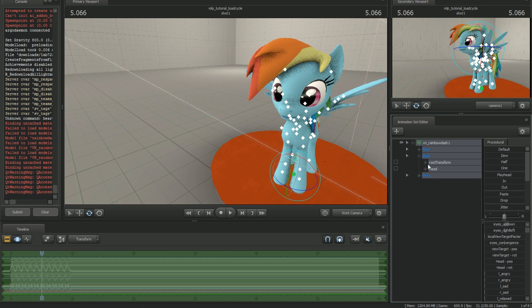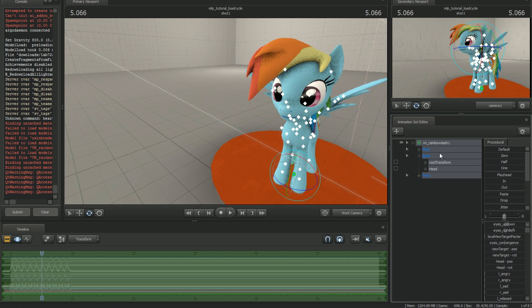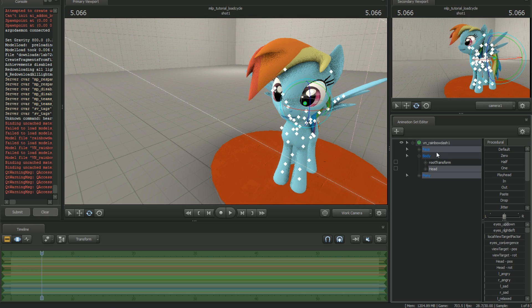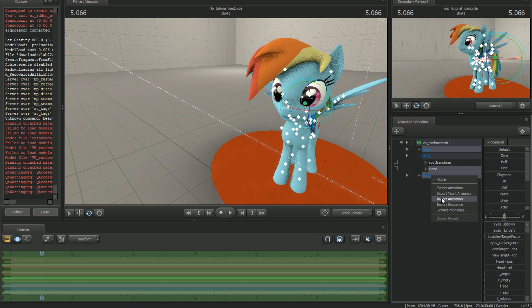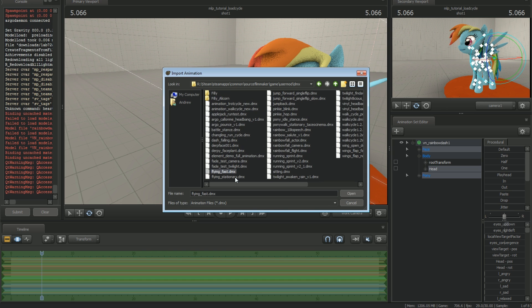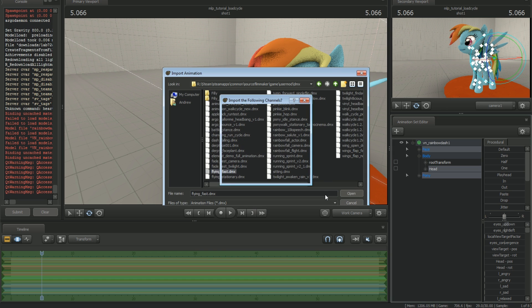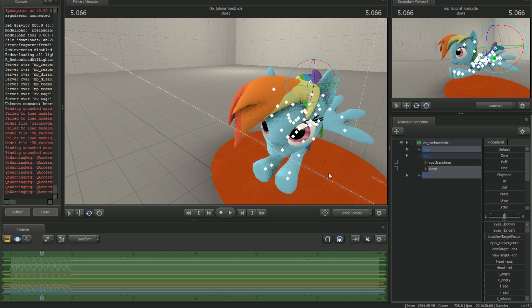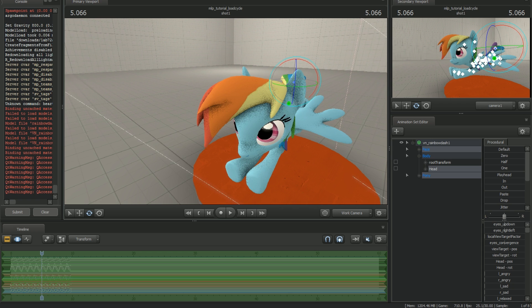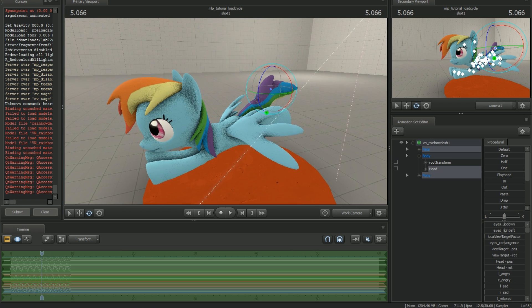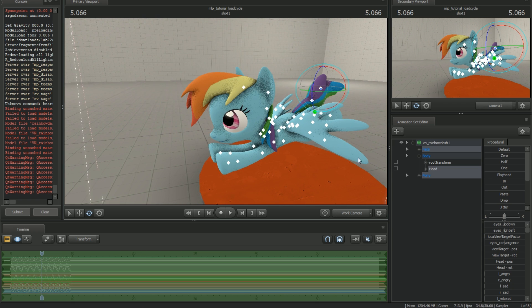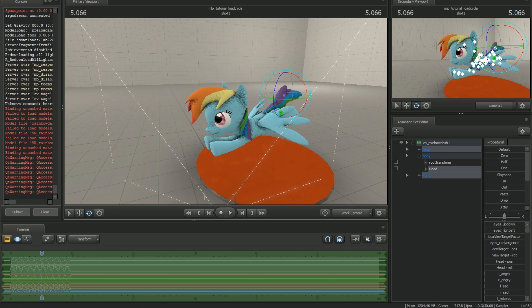So I'm going to go back here. And what you want to do when you're loading it is you want to deselect the root transform. If you select the whole model here and hold control and just select the root transform, it'll deselect that. Then if you right click parts that are selected, say this bit, you can still go to import animation. Let's load that flying fast again. And OK. And now you notice it stays in place. That's because we did not load up the root transform. We deselected it and only loaded it into the piece that we wanted to load into.